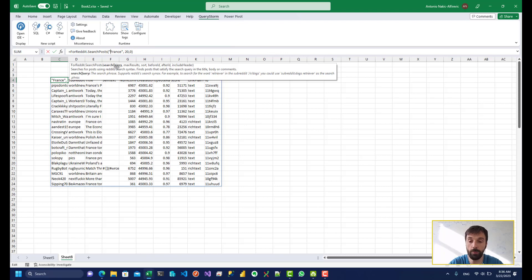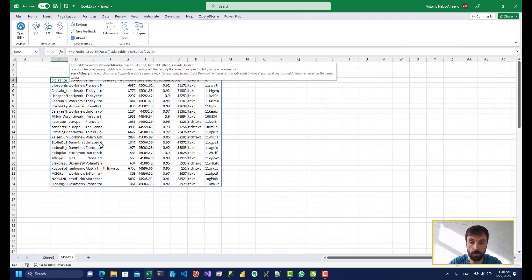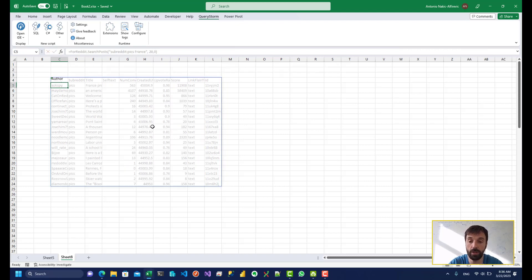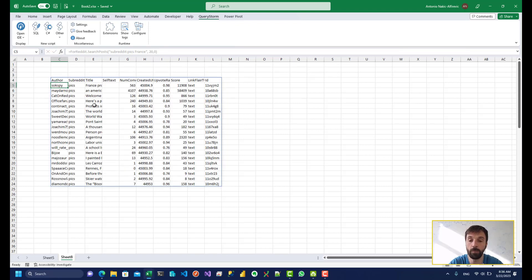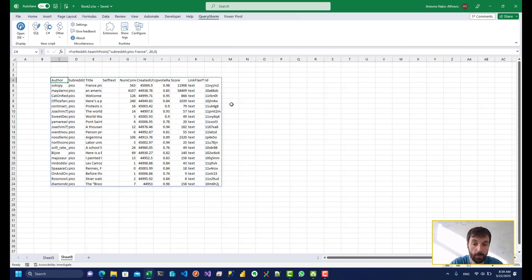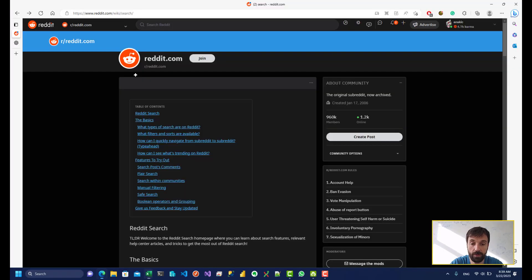So for example we can use let's say subreddit pics. So we can do something like this. So we can see that all of these are from the subreddit pics. And we can get very fancy with these queries.